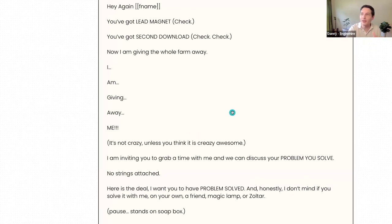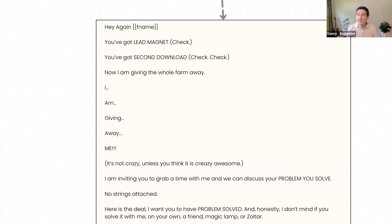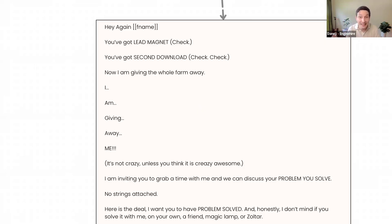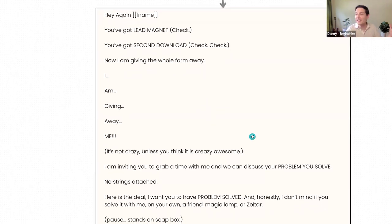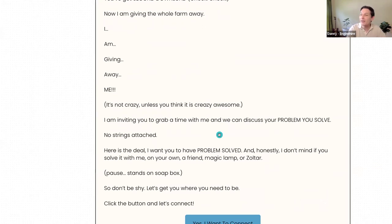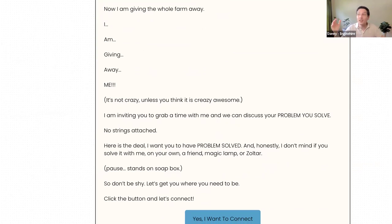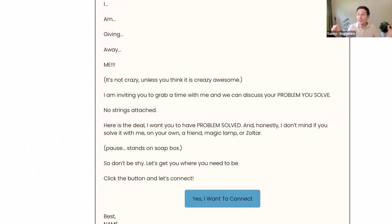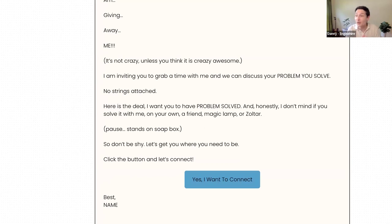Here we go on the third email. 'Hey again, [first name]. You've got [lead magnet] — check. You've got [second download] — check, check. Now I'm giving away the whole farm. I am giving away me. It's not crazy unless you think it's crazy awesome. I'm inviting you to grab a time with me and we can discuss your [problem you solve]. No strings attached. Here's the deal: I want you to have [problem solved]. Honestly, I don't mind if you solve it with me, on your own, a friend, magic lamp, or Zoltan. Don't be shy — let's get you where you need to be. Click the button and let's connect.' And then that would go to a scheduler.